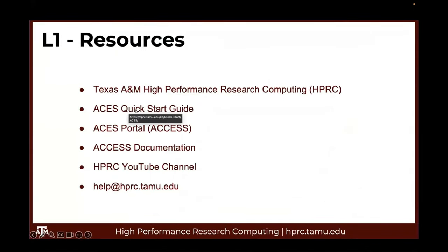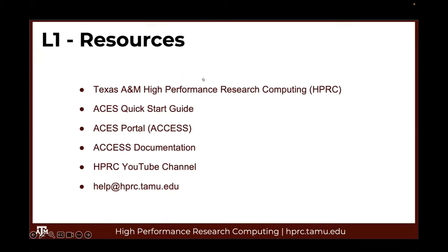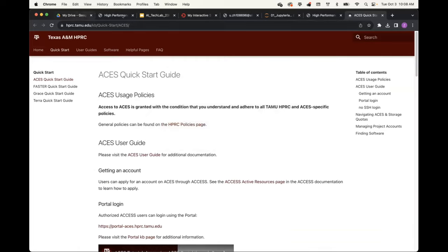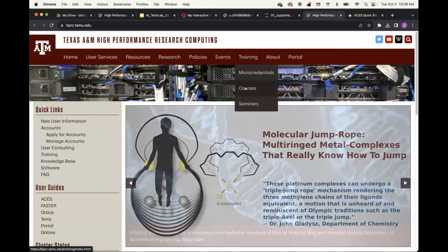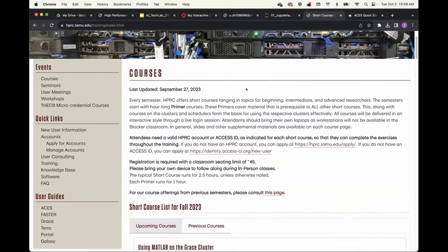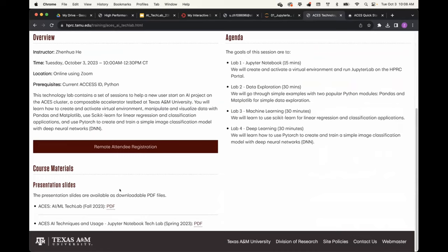The next resource is the ACES Quick Start Guide. Also, I forgot to mention that you can download the PowerPoint slides for today's short course from the HPRC training page. If you go to our website and click on the training tab, you can see a Courses option. If you scroll down, you will find today's short course, AIML Tech Lab. If you click on View Details, the presentation slides have been posted — you can click the PDF link and download it to your local computer.